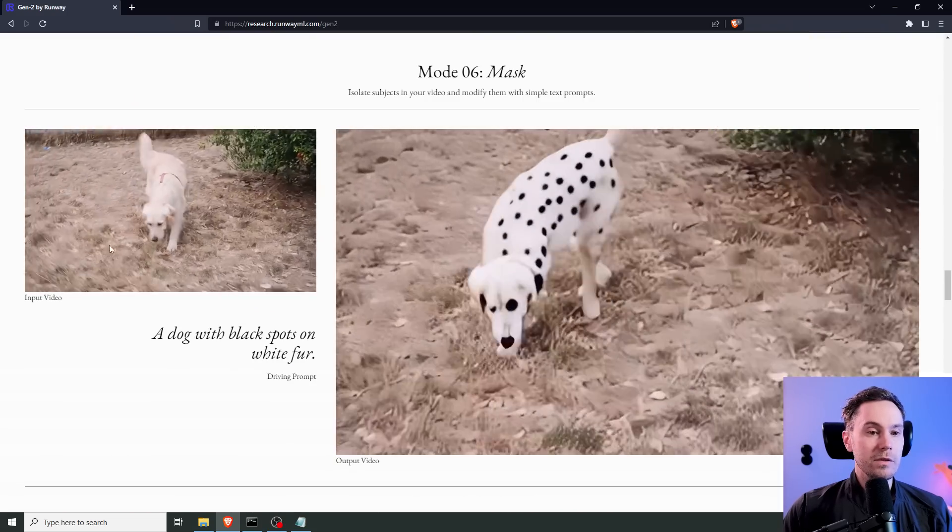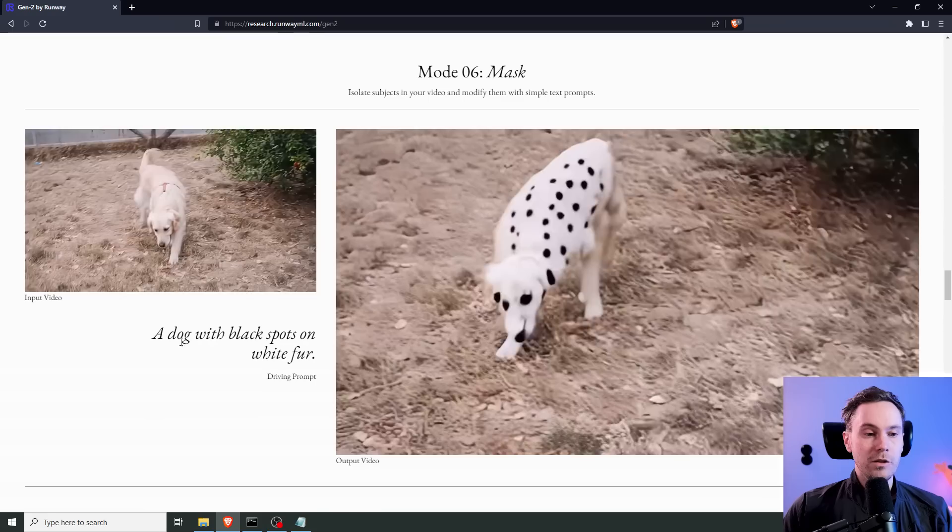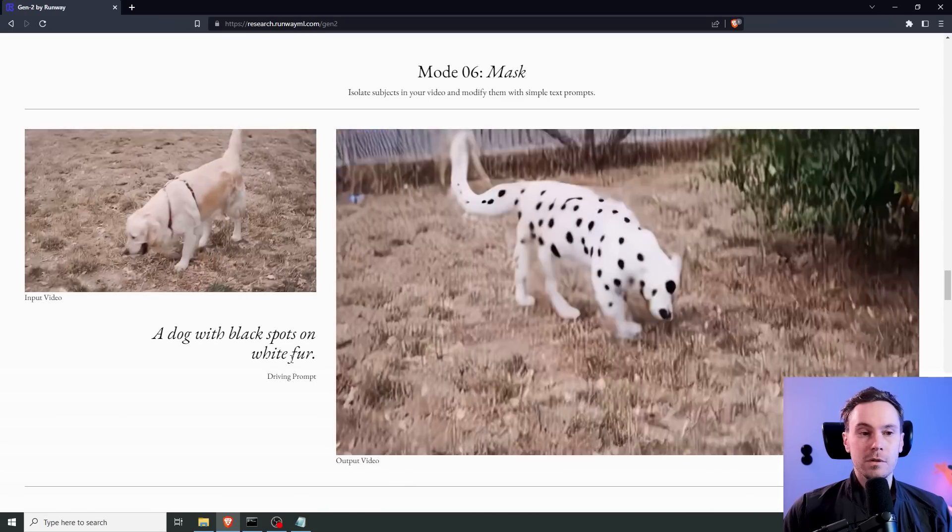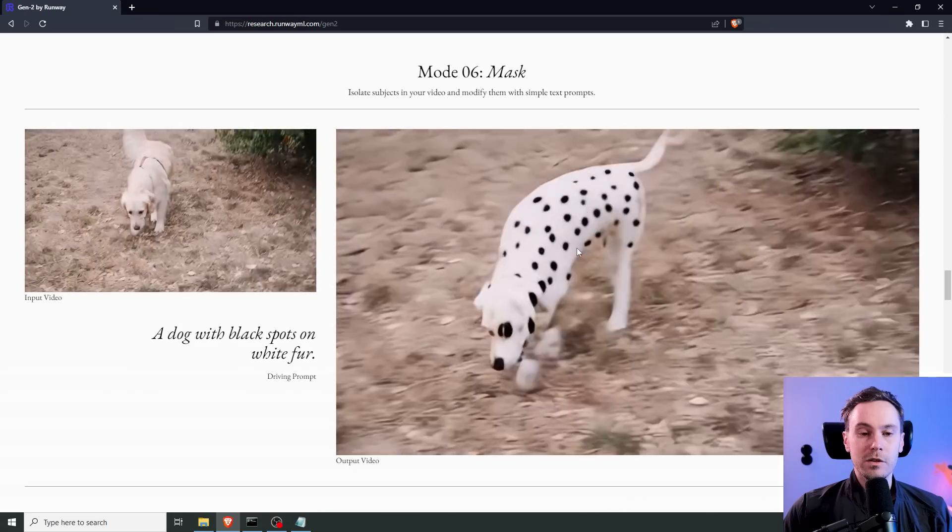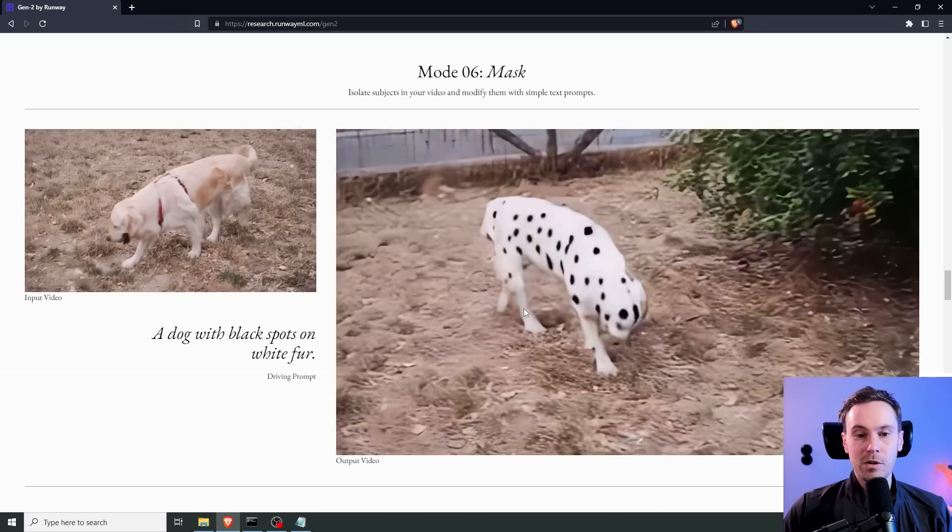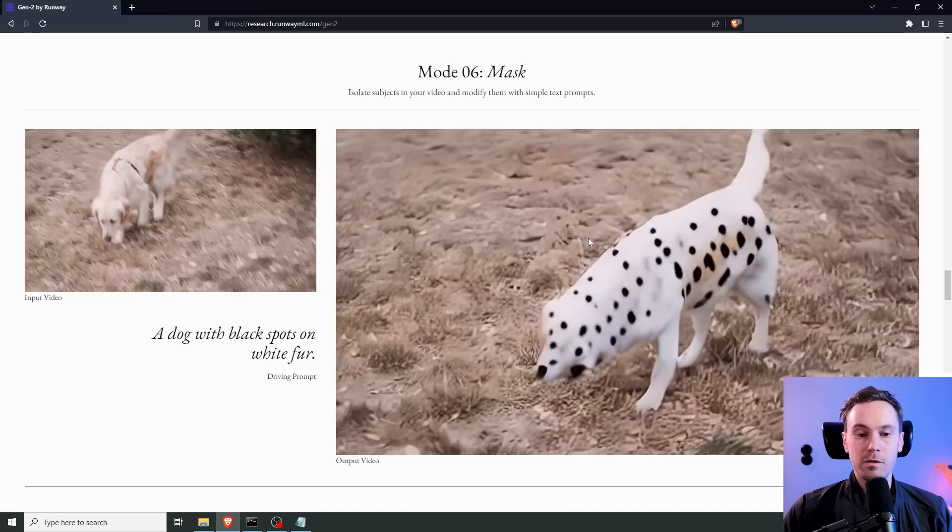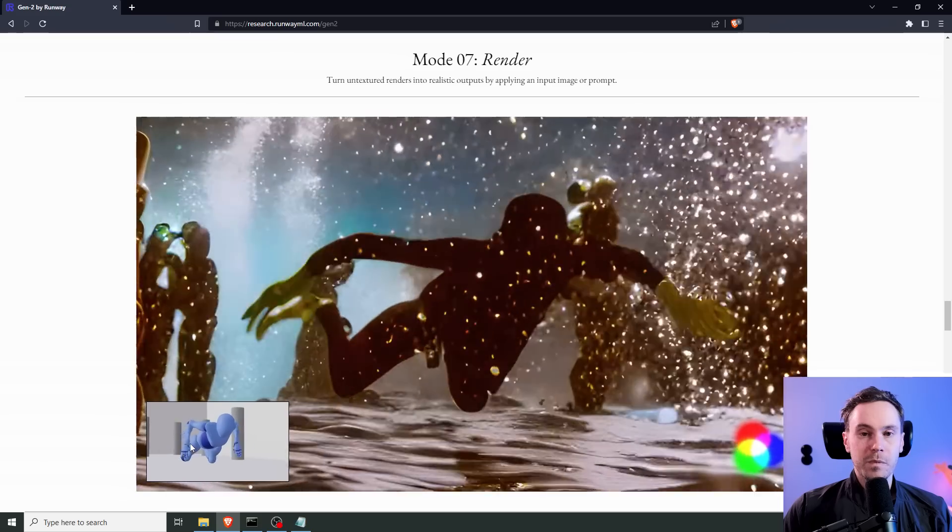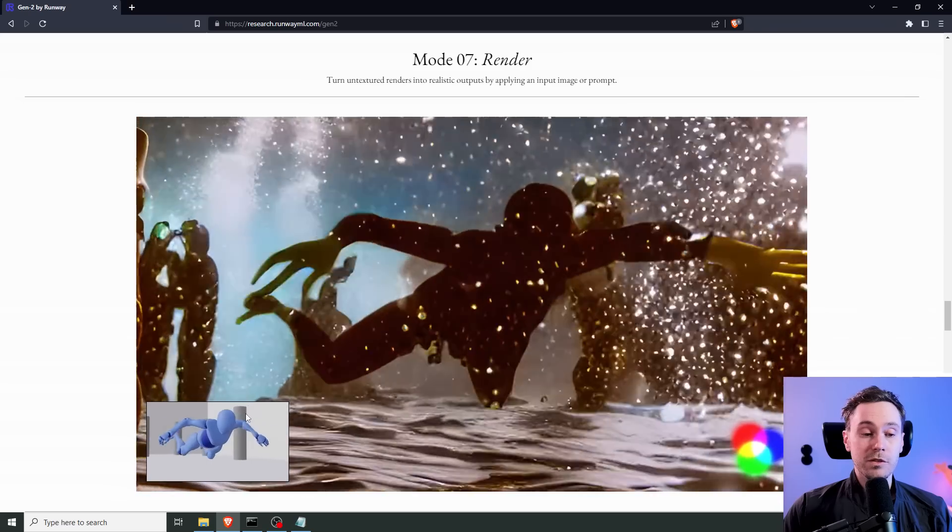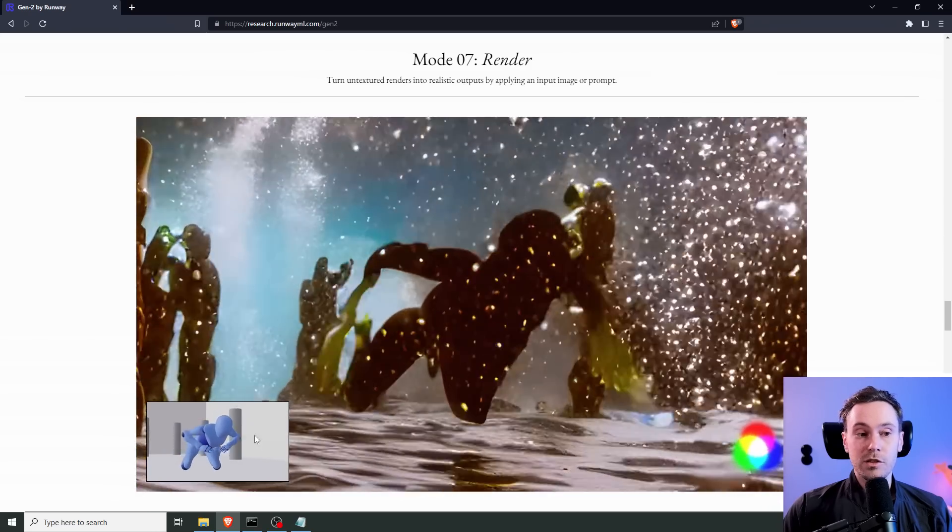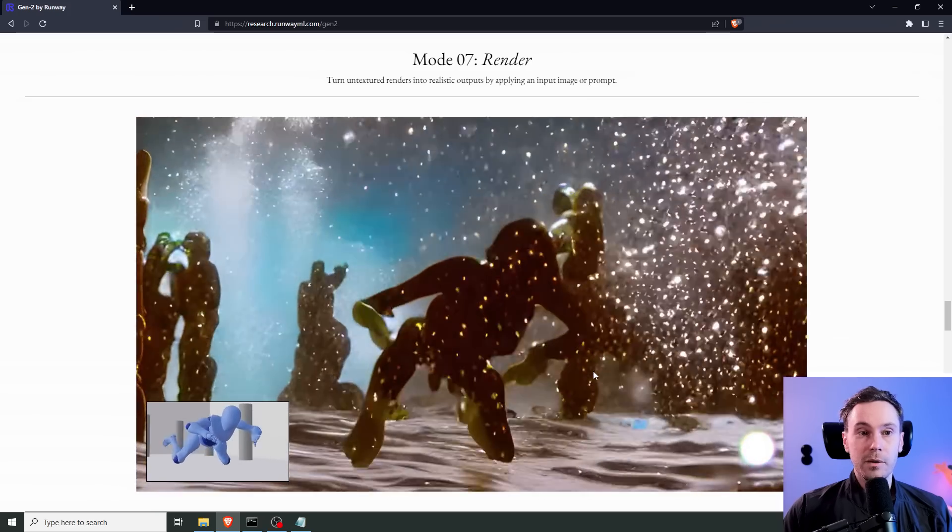So, here's something they call mask mode. You have an input video of the dog here, and then you say, a dog with black spots on white fur. So, it kind of resembles still the dog's movements. Quite obviously, it's not the same dog anymore, but it's getting there. It's a kind of a leopard dog with huge black eyes. And you can even use other inputs.